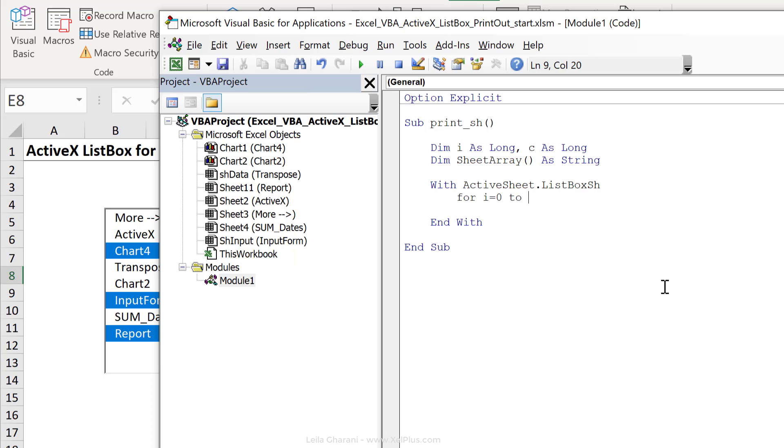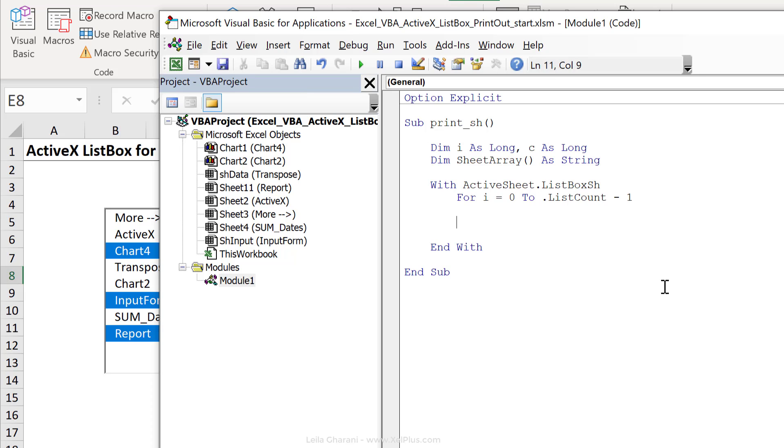Now that depends on how many tabs I have. I could count them in different ways. I'm going to use the list count property of the list box. And then I have to make an adjustment of minus one because the index of the first item is a zero. So since I've opened this loop, let's just close it. So next i.